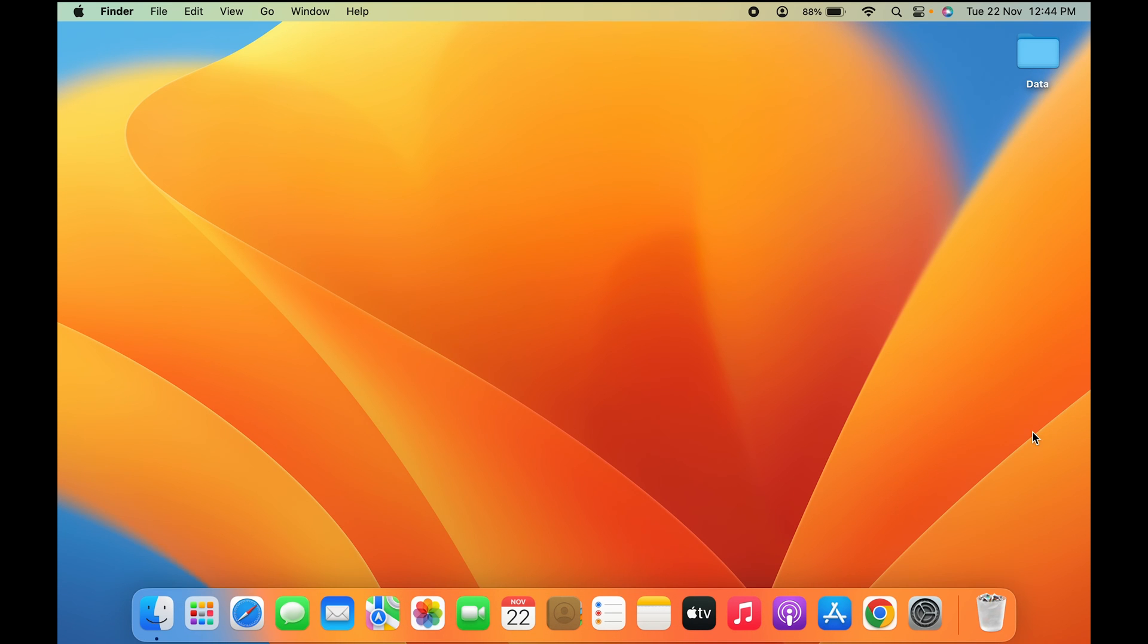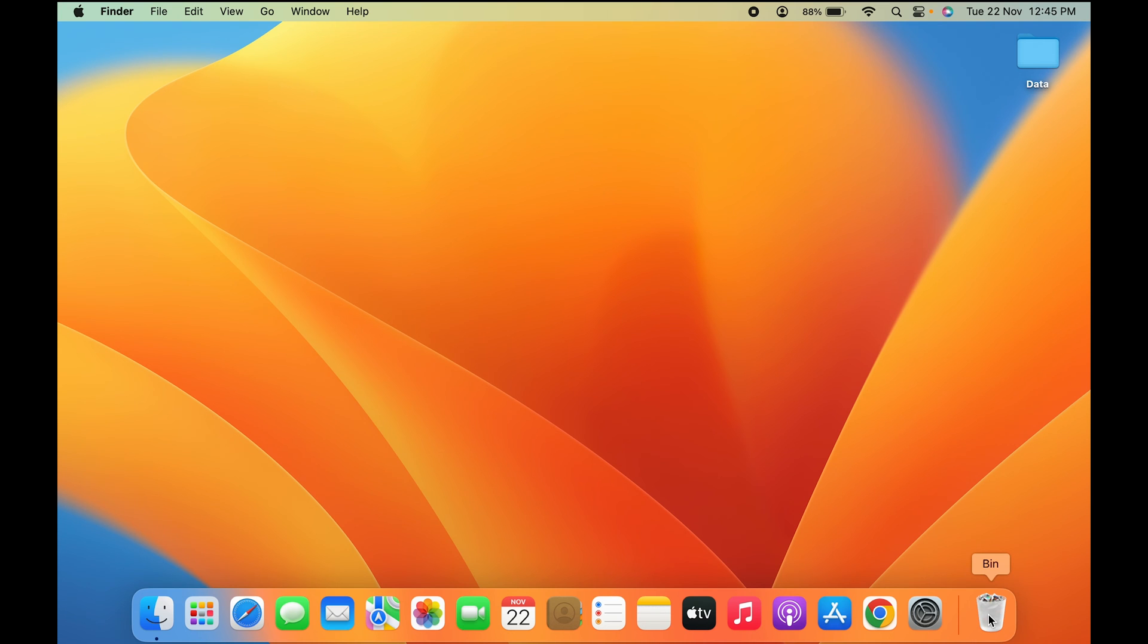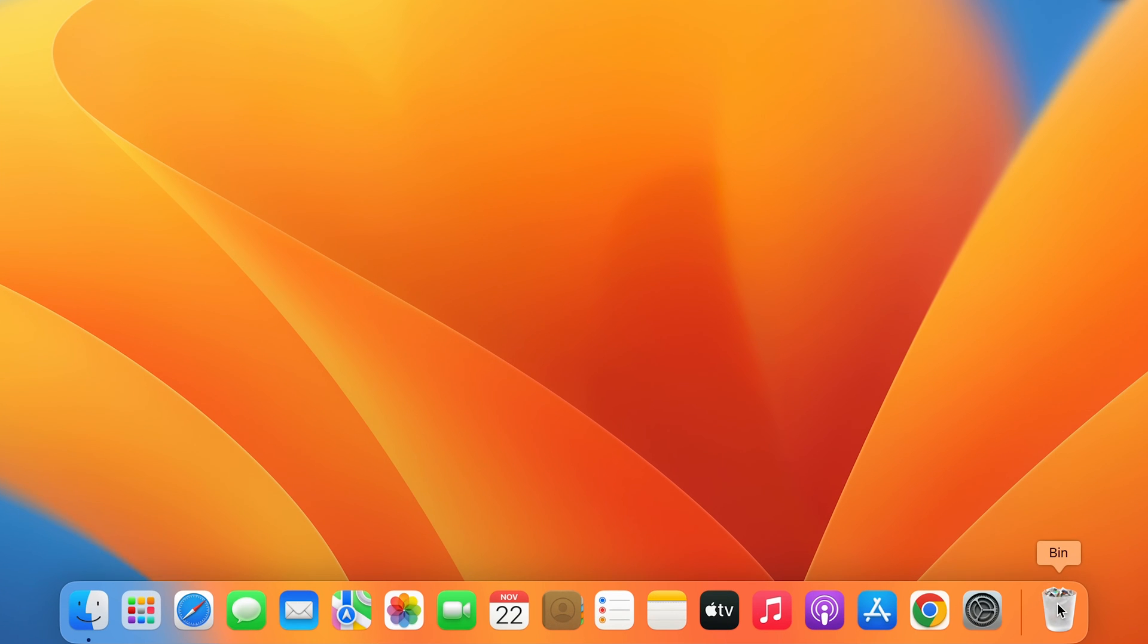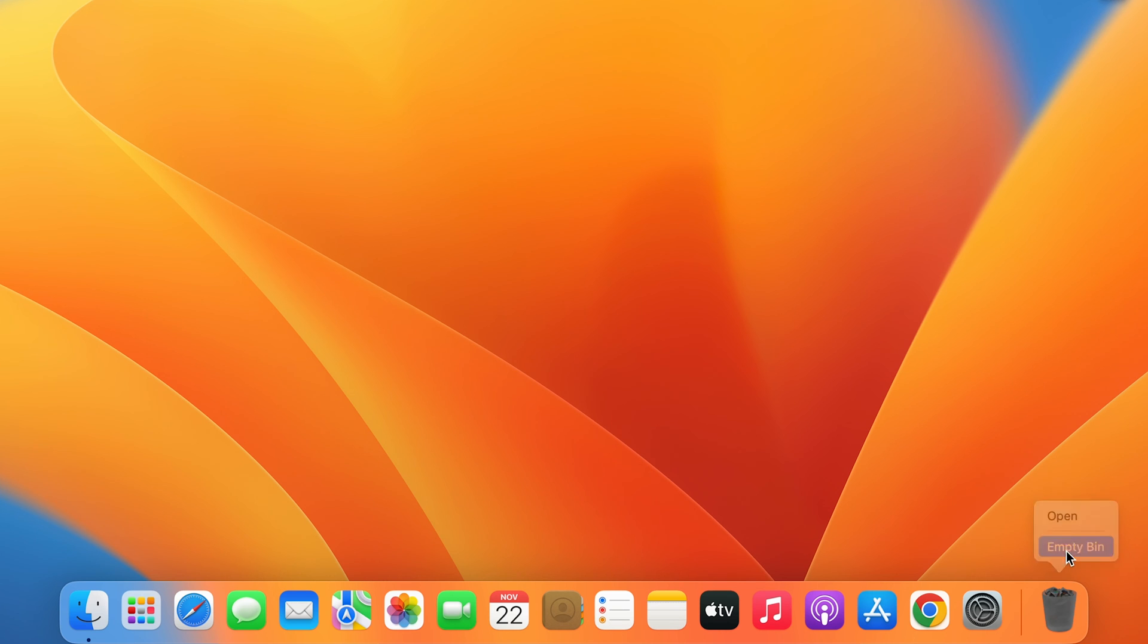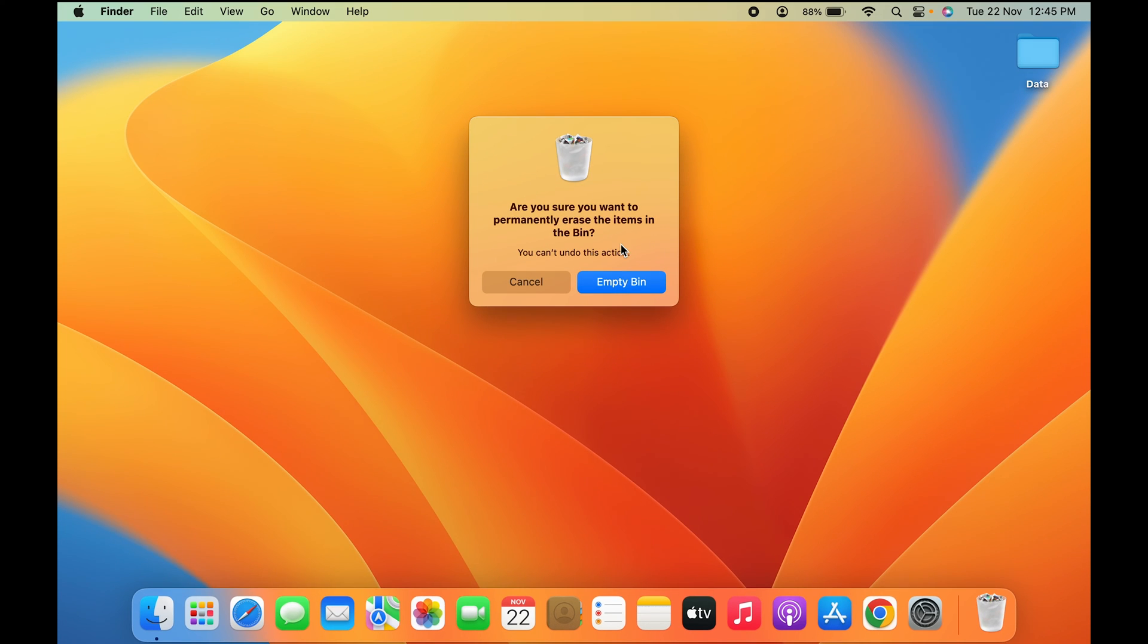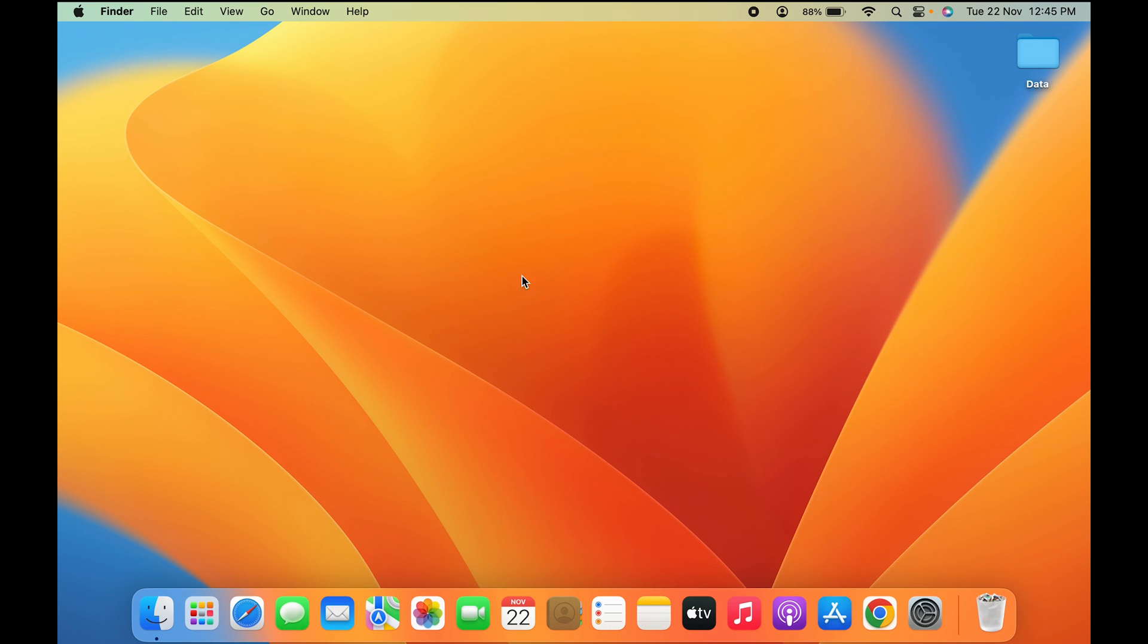There are two ways to empty the trash bin completely. Just take the cursor to the bin icon and right-click on it. You'll get an 'Empty Bin' option. As soon as you click empty bin, you'll get a pop-up message, and you can click empty bin again to confirm.